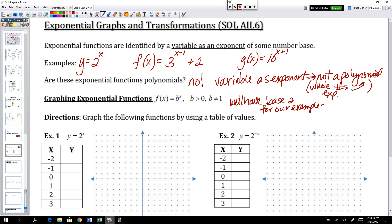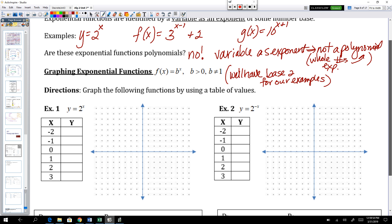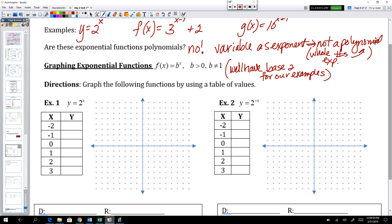We're going to stick with the same base and not mess around with base 3 or base 10 today, just so we can see how these transformations play out. So our first example, y equals 2 to the power of x — let's make a table of values. If you put negative 2 in for x, your y would be 2 to the power of negative 2, which is 1 over 4. So the point negative 2, one-fourth is on this graph.